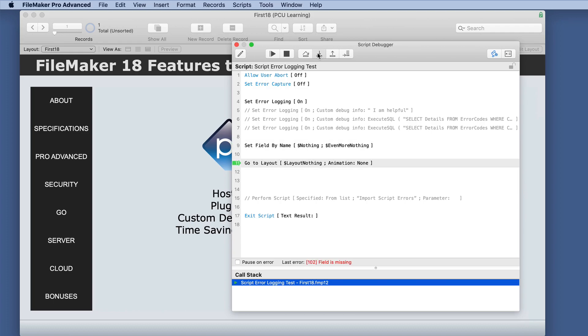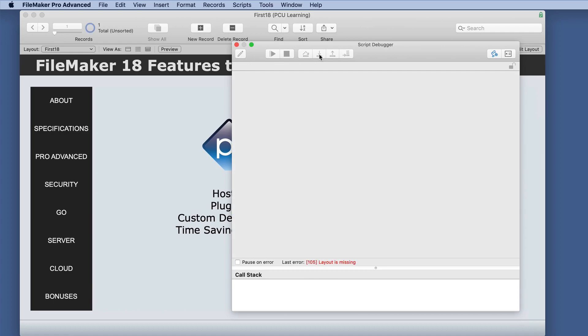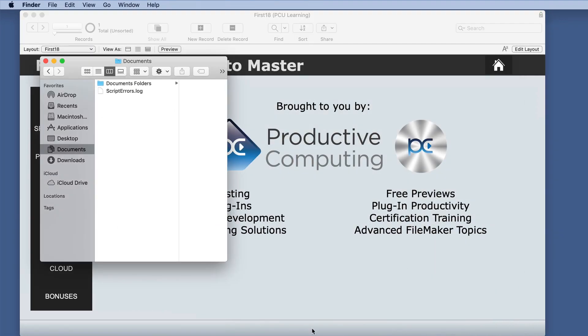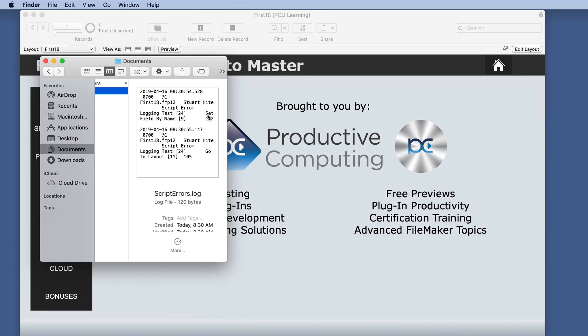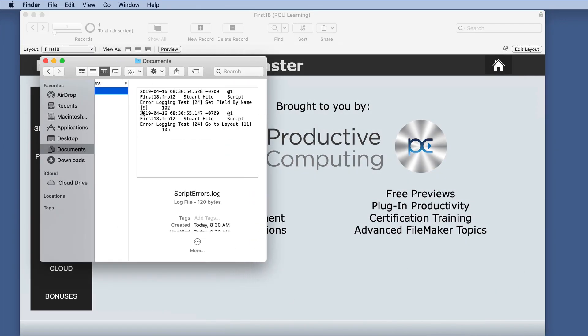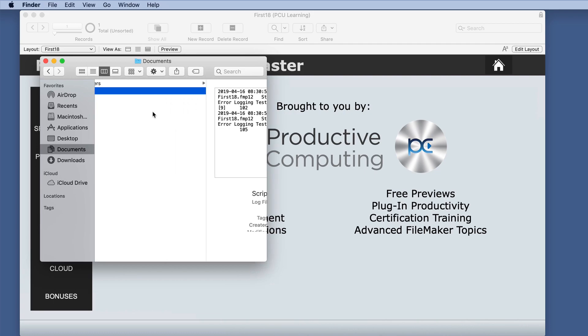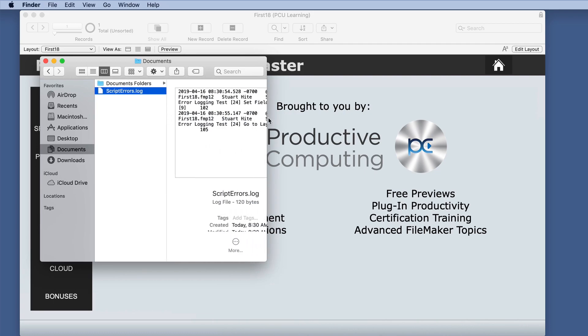Didn't see anything different. We still have those errors showing up. So let's check finder and see what happened. And here we have a new file. We have script errors log.